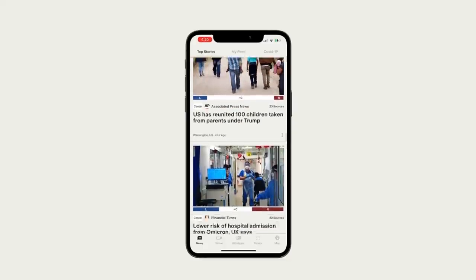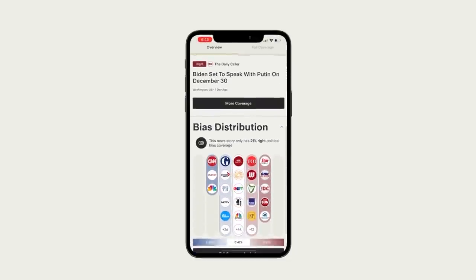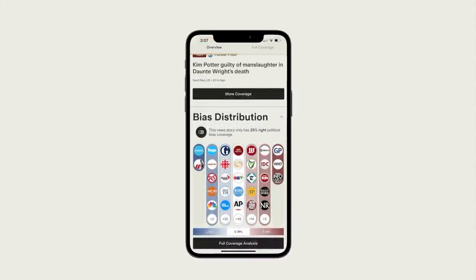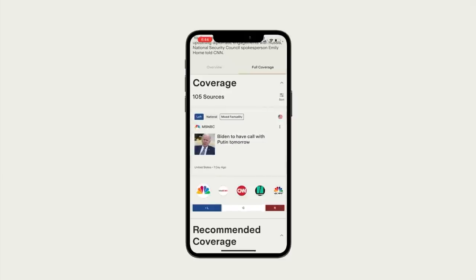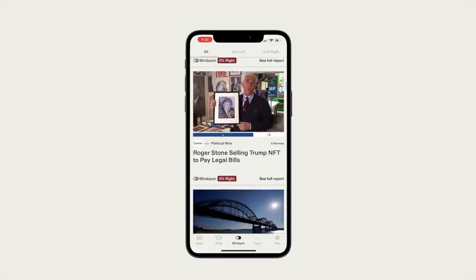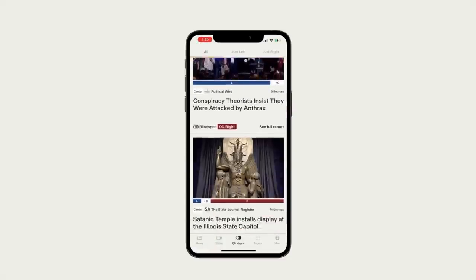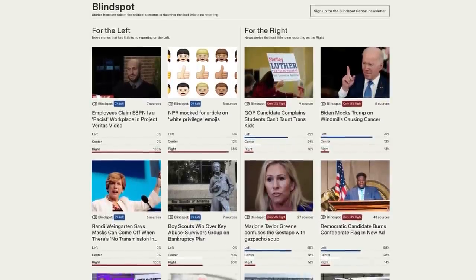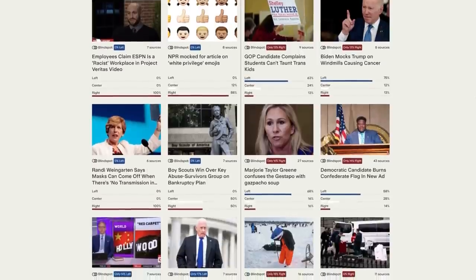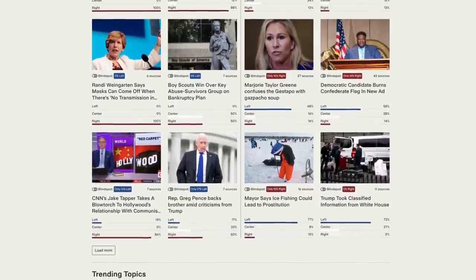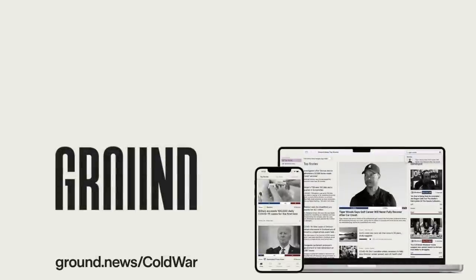Ground News lets you follow the issues and places you care about most and then, by using the biased distribution chart, you can see which media outlets are reporting a story as well as where those outlets fall on the political spectrum. And it's not just a news aggregator, it's a tool with a ton of easy-to-use features to help you be more confident you're getting the full picture. Our favourite feature is the Blind Spot Feed, showing news stories that are under-reported by outlets from either side of the political spectrum, letting you see behind the curtain at how the media really shapes history. If you're looking to escape the endless partisan media cycle, then check out Ground News by visiting ground.news/coldwar or click on the link in the description to download the free app.